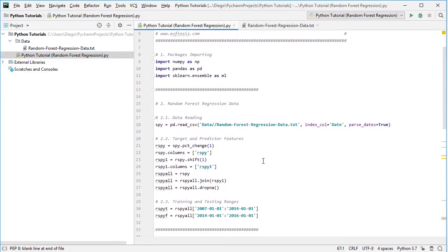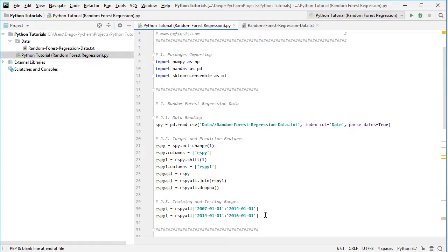Once we've read the data and created target and predictor features, the next step is to delimit training and testing ranges. The training range rspy_t covers from the beginning of 2007 to the beginning of 2014, the first seven years of data. The testing range rspy_f covers from the beginning of 2014 to the beginning of 2016, the last two years of data. Note that this delimiting was included for educational purposes and can be modified. Within this tutorial, we'll only be working within the training range.